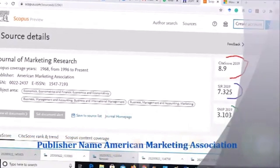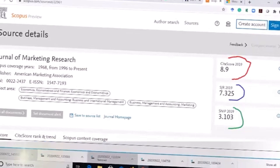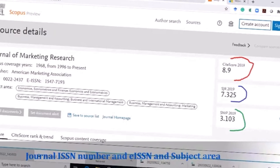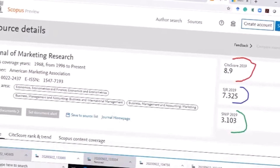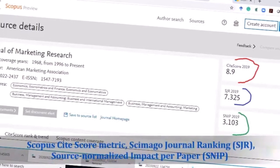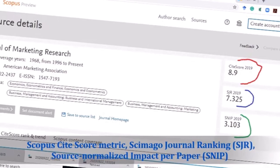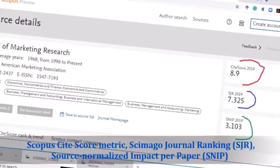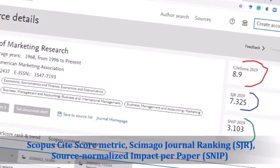The publisher name is the American Marketing Association, along with the journal ISSN number as well as the eISSN number, and the subject area. On the right side, there are three important things: CiteScore, SJR (Scimago Journal Ranking), and SNIP. I will discuss these three items — CiteScore, SJR, and SNIP — in the next episode.